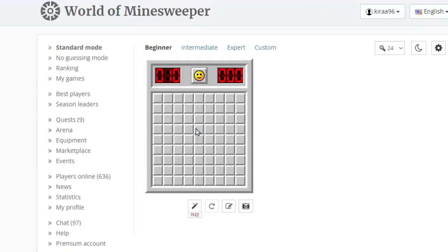I'm going to use World of Minesweeper since it's the most common and you're most likely going to use it. Don't try intermediate or expert, just stick to beginner. Pressing F2, you can reset and stick to that. Click until you find a big open. What to do now?